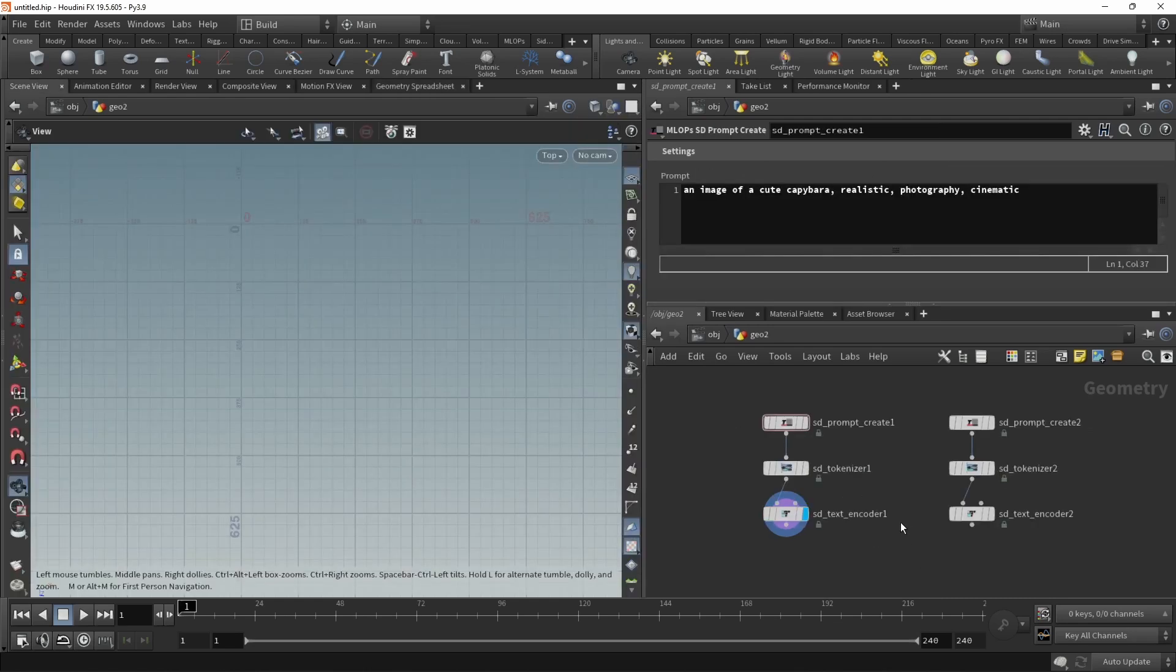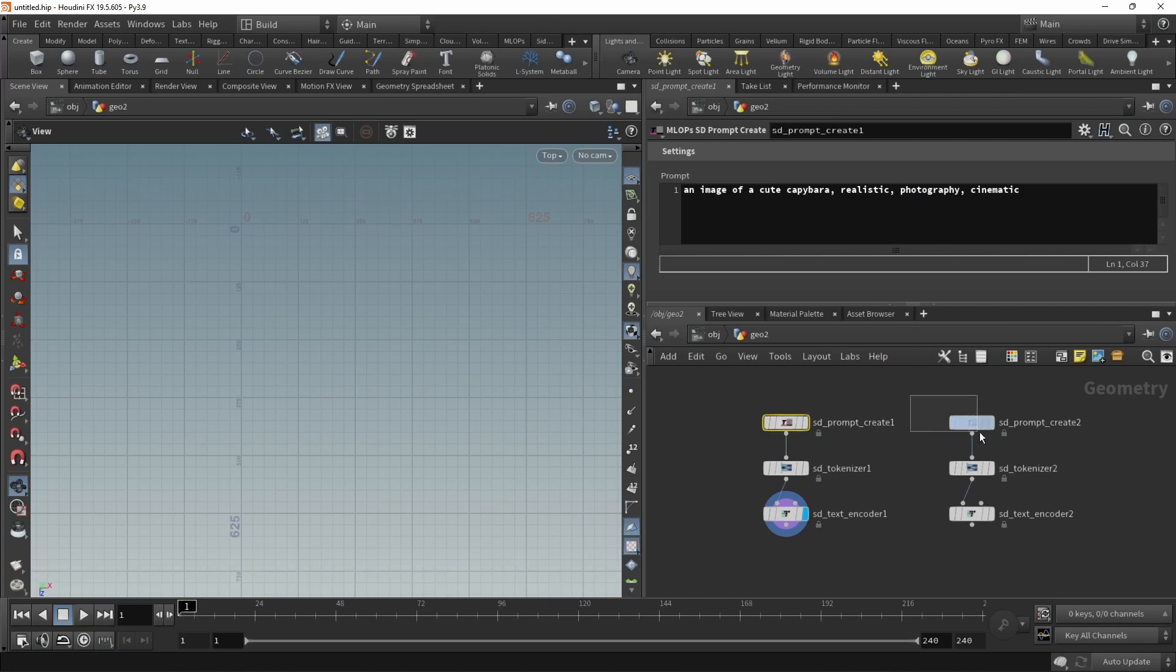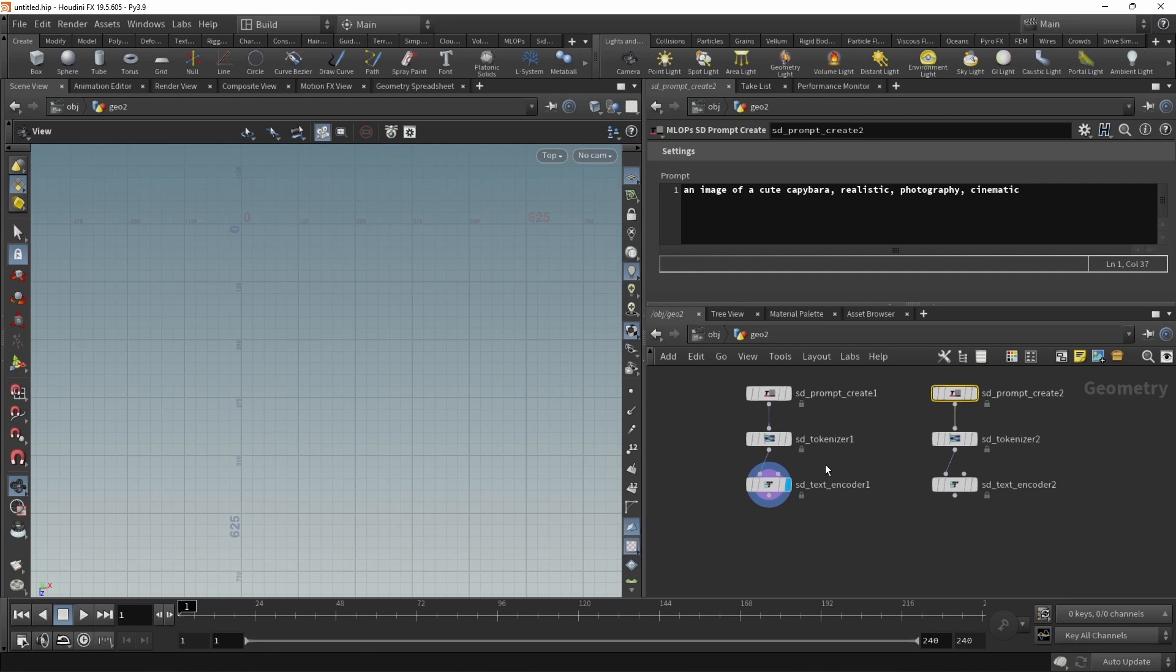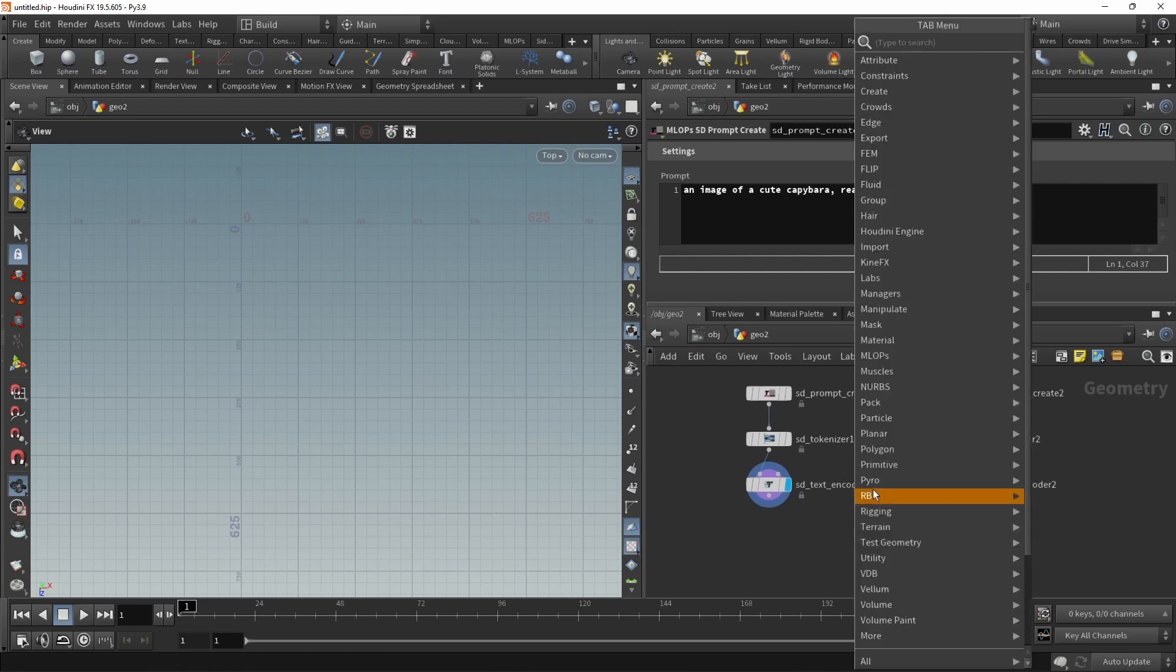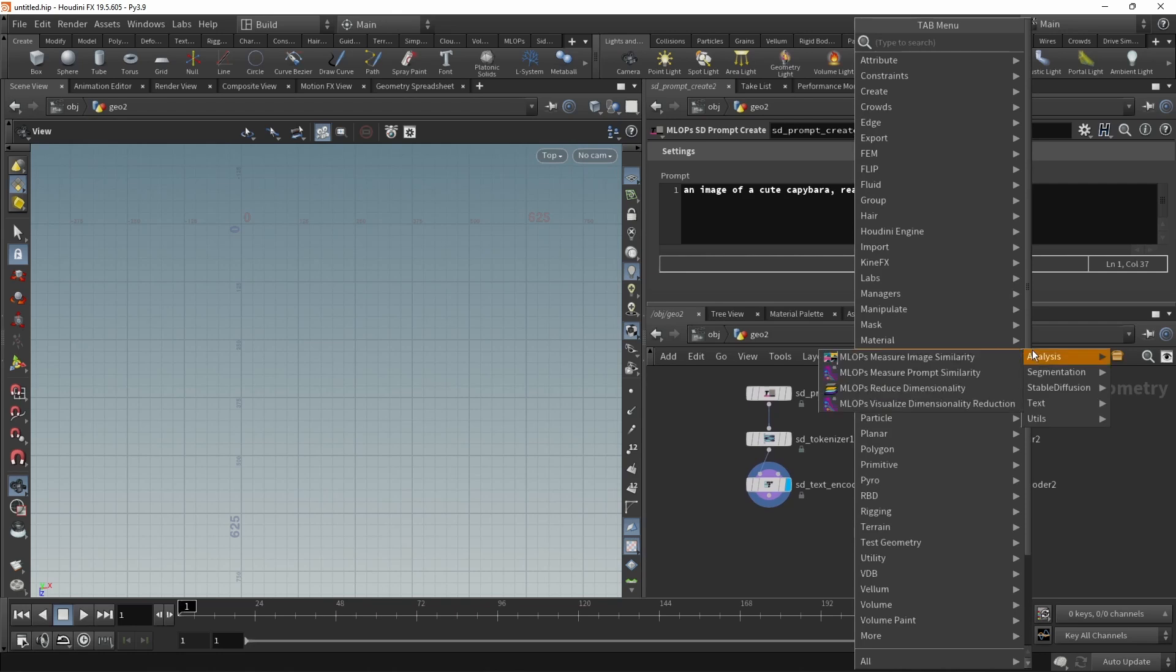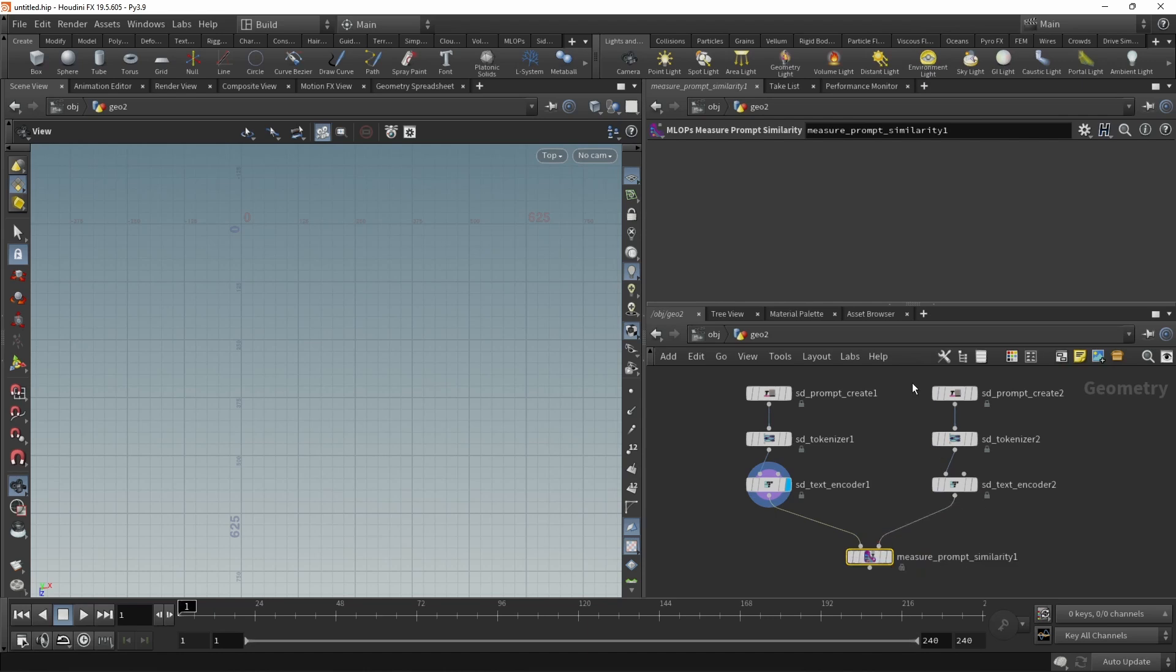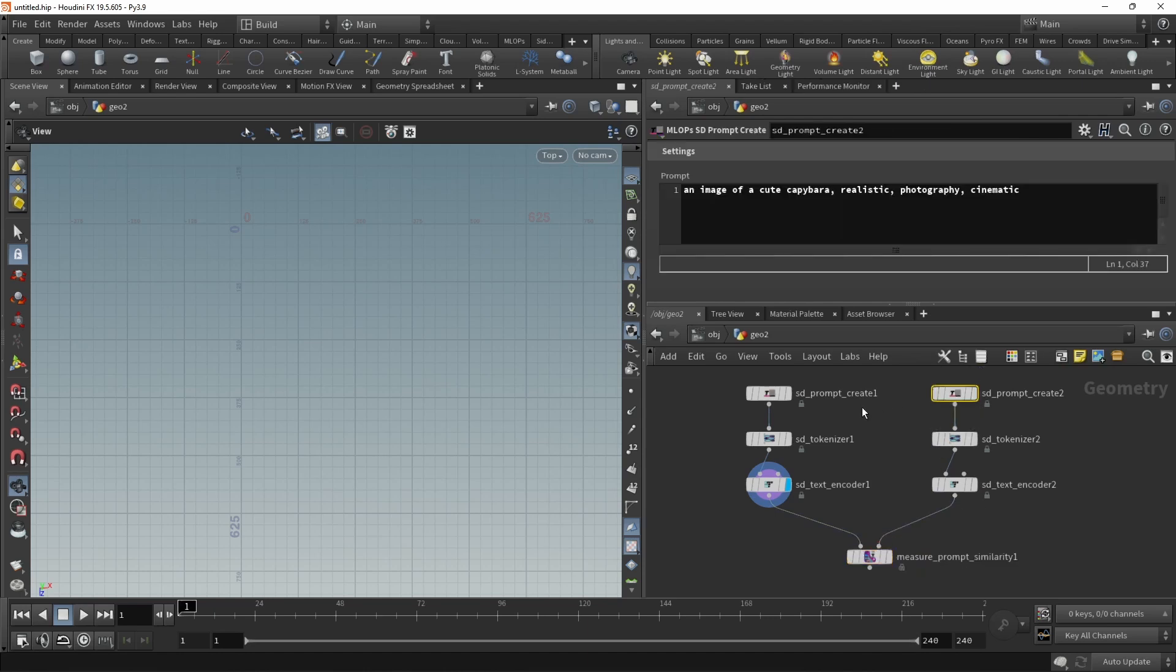In a similar manner, we are able to measure the similarity of two different prompts. In this case, I prompted for a photo of a cute capybara and just duplicated this prompt. And then wired it into the tokenizer and the text encoder. And down here, we can add the measure prompt similarity and measure the similarity between those two prompts, which should now prompt for the very same thing.